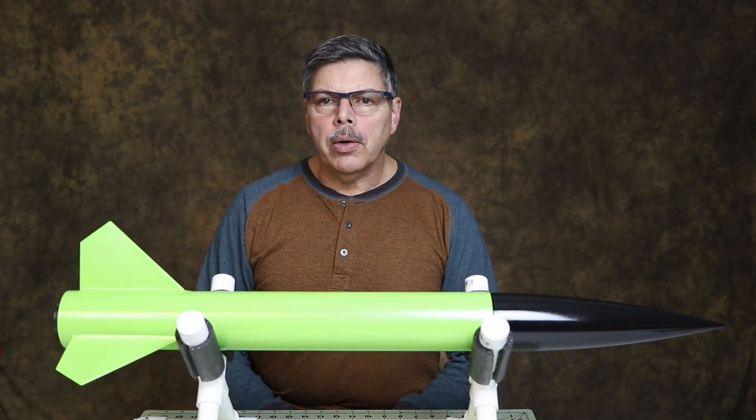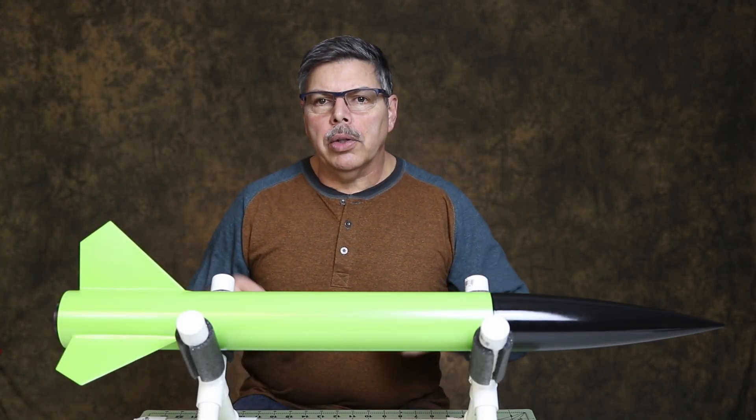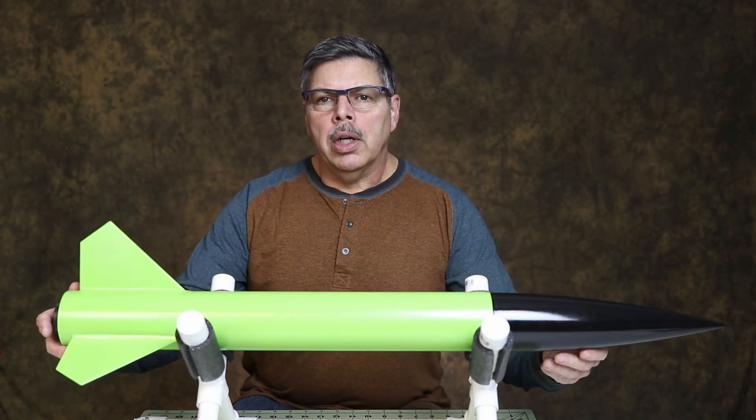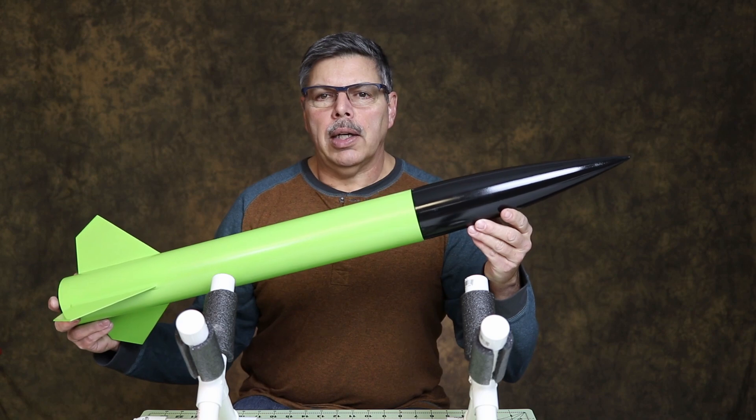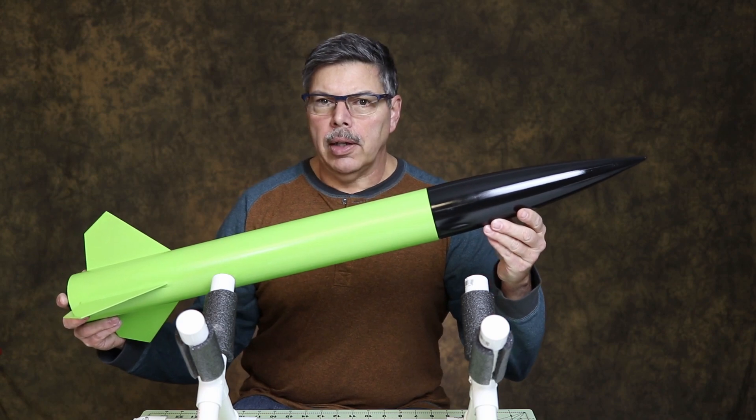In this video, I'm going to build and review this 3-inch diameter fiberglass rocket made by Mad Cow.